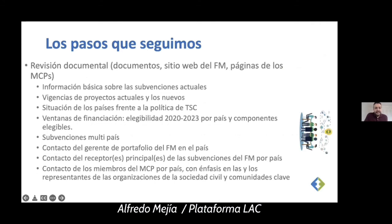The steps we followed: we initially did a revision of all the documents. There is a lot of information out there, so we prioritized what was most relevant regarding civil society aspects and key populations. We decided to include basic information about the current grants, the expiration of current and new projects, and we also analyzed the situation of countries against Global Fund policies. We included the financing windows and eligibility from 2020–2023 per country and per component.